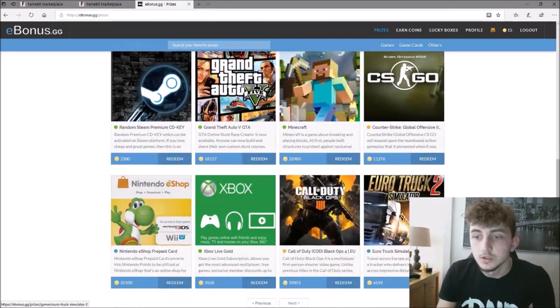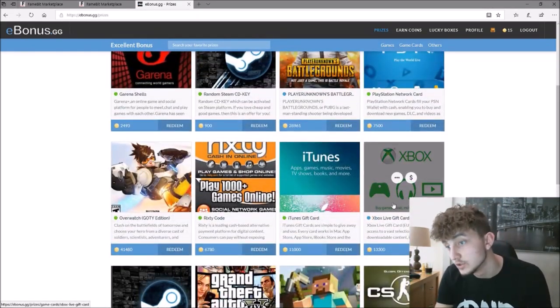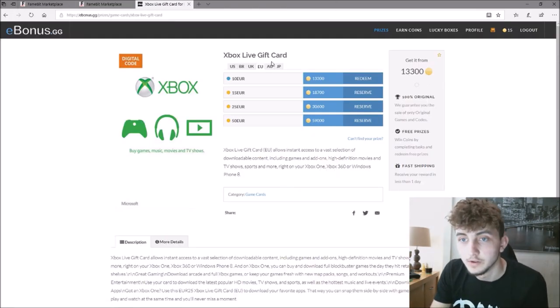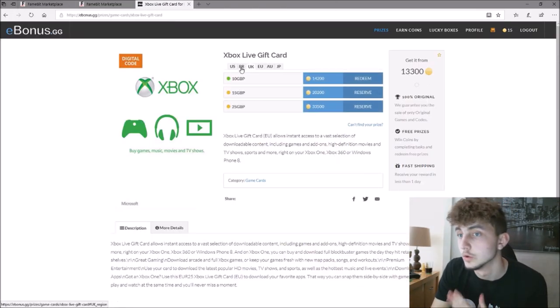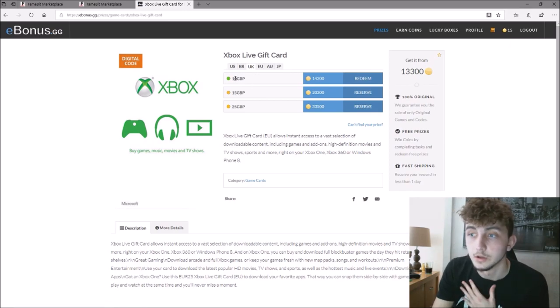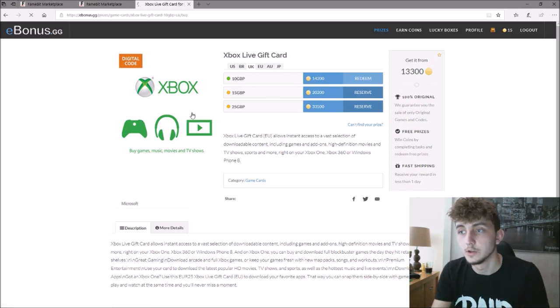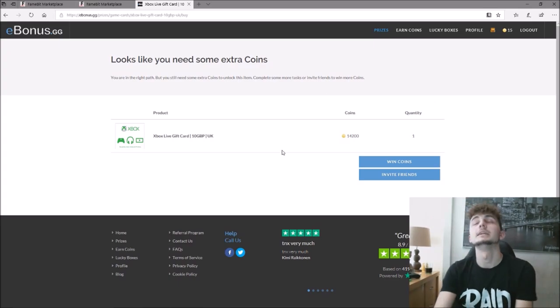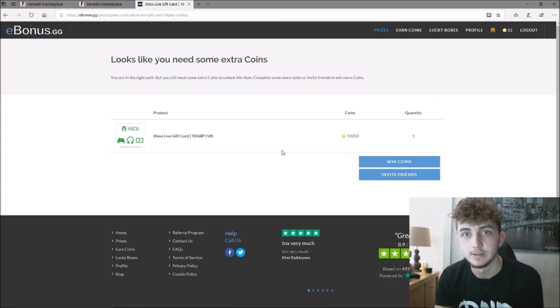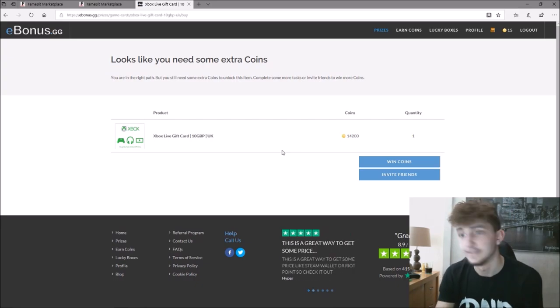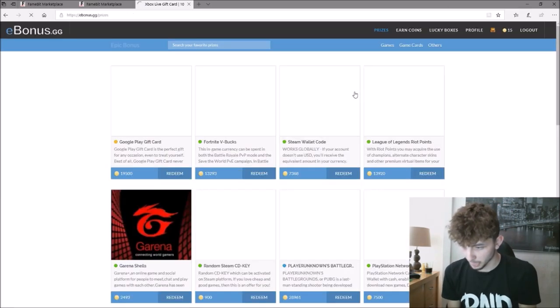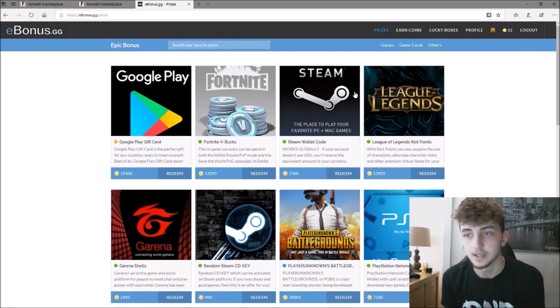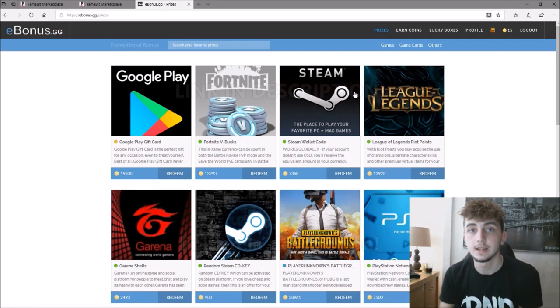But then what I do is I go to this Xbox Live gift card. Of course, there are a lot more options that you could click. Quite simply, what I do here is I click where I'm from. You've got these different options—I'm from the UK. So all I do is click redeem, and then right here, very fast, very simple service. Just click redeem, you'll get your code, and it is that simple.